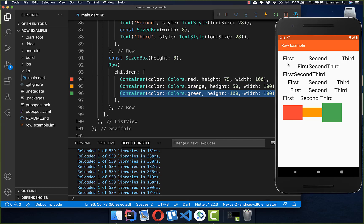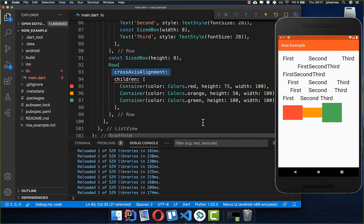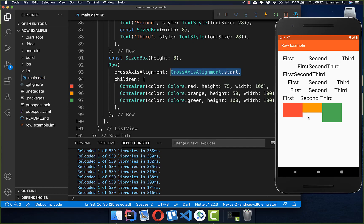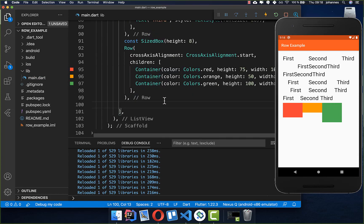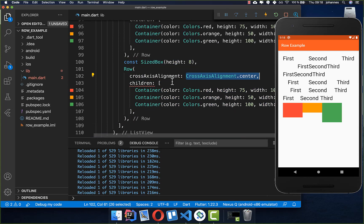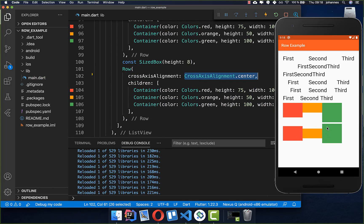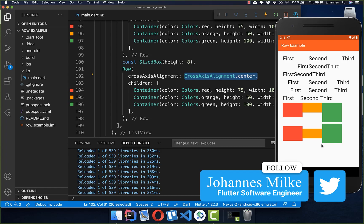Now let's look at cross-axis alignment, which aligns widgets vertically. Setting crossAxisAlignment.start places all widgets at the vertical start of the Row. We can also create a Row with crossAxisAlignment.center, which aligns all widgets to the center vertically. The largest widget determines where the center is, and every other widget aligns to that center point.